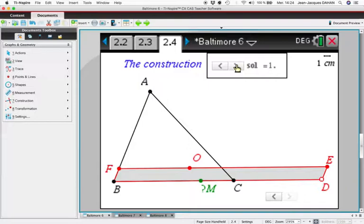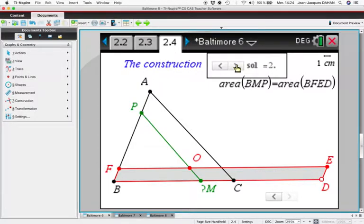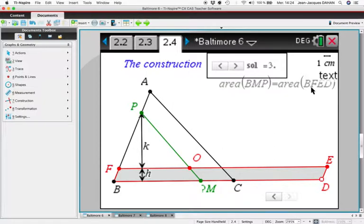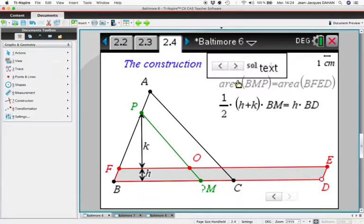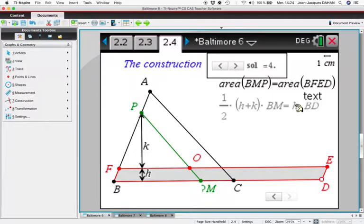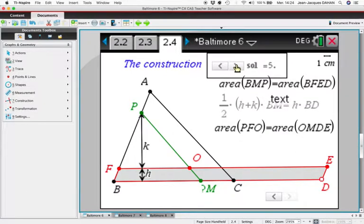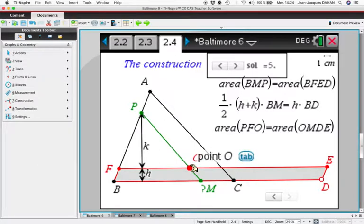We want to find M such that the triangle is cut in two equal parts. Using our notation, we want the area of triangle BMP to equal half the area of ABC, which is the area of BFED. With our notation, area of BMP is half of (H plus K) multiplied by BM, and this must equal the area of parallelogram BFED, which we know.